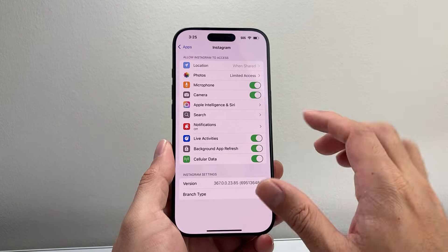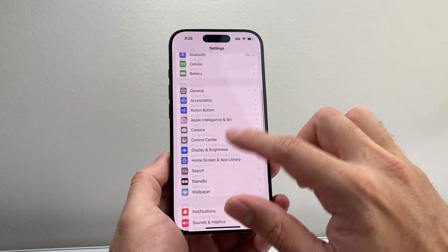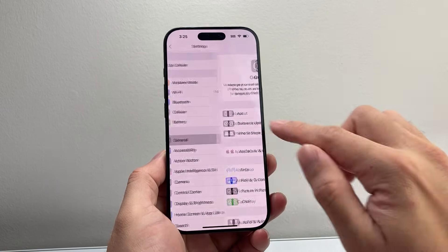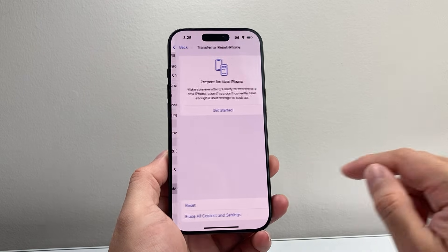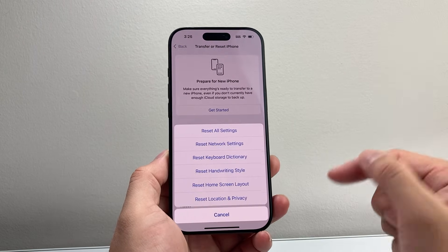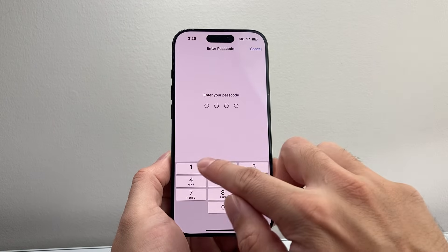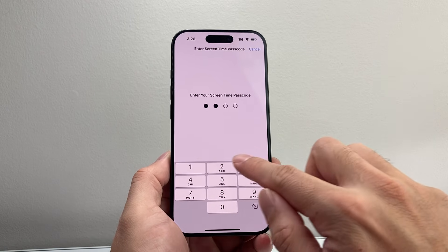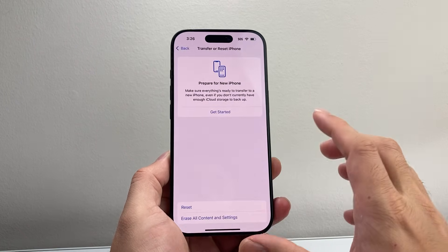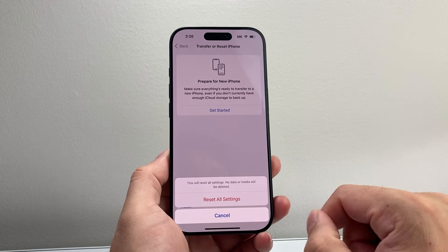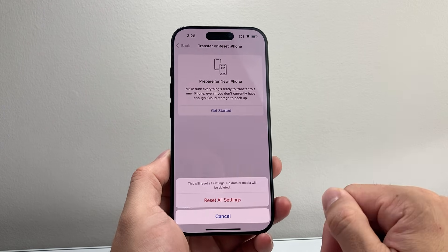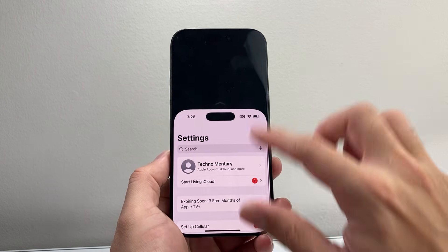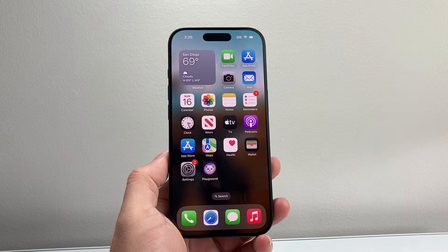If that didn't work, the next and final step is to go to Settings, then General, scroll all the way down to Transfer or Reset iPhone, tap Reset, and select Reset All Settings. Resetting all settings restores them to factory defaults — it will not delete any of your data, but it will reset settings so you can get camera access back. Once you do that, the issue should be fixed.